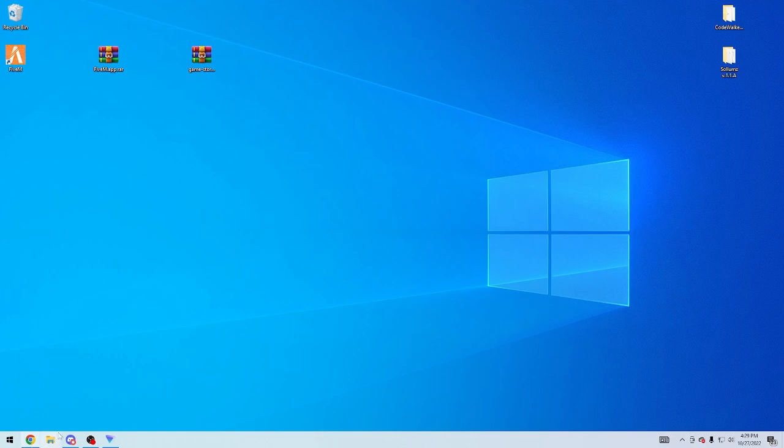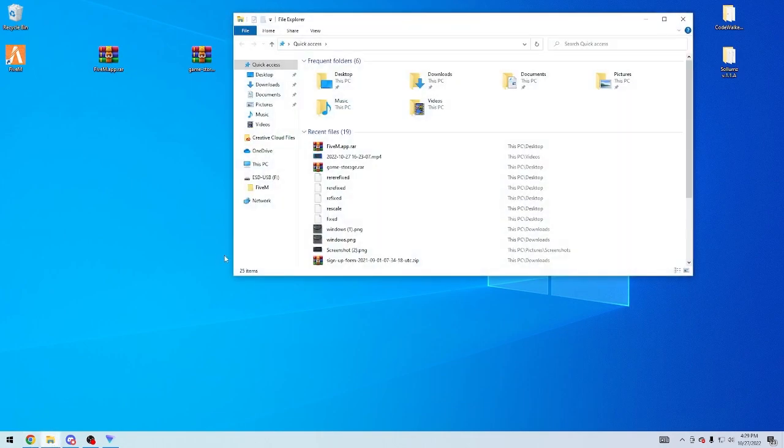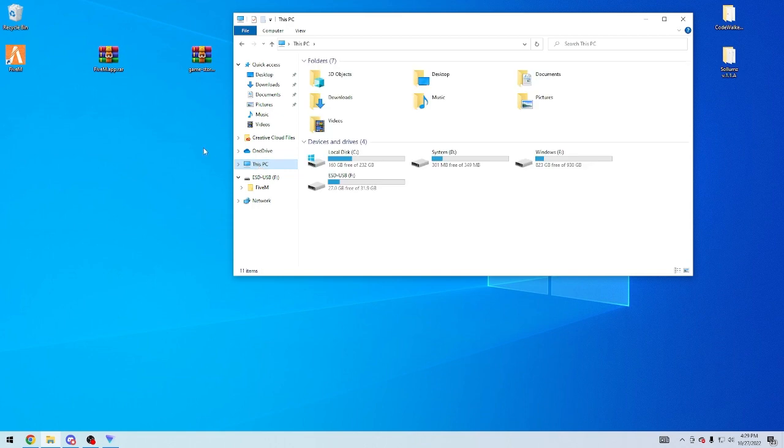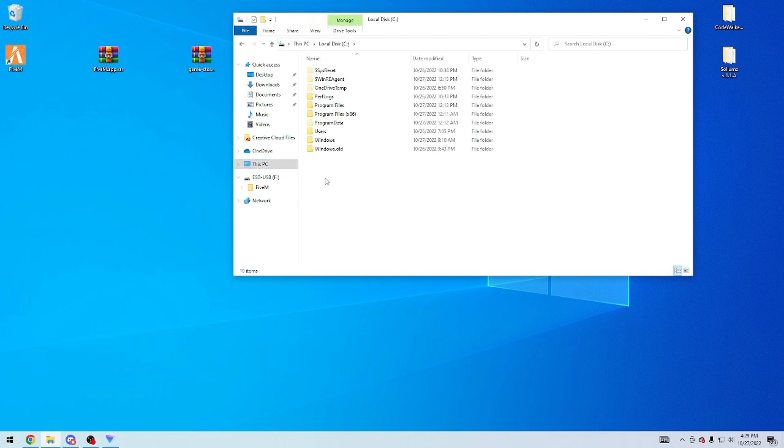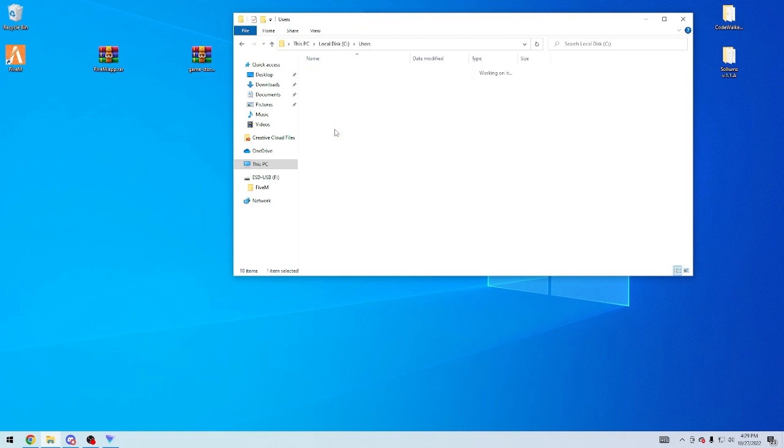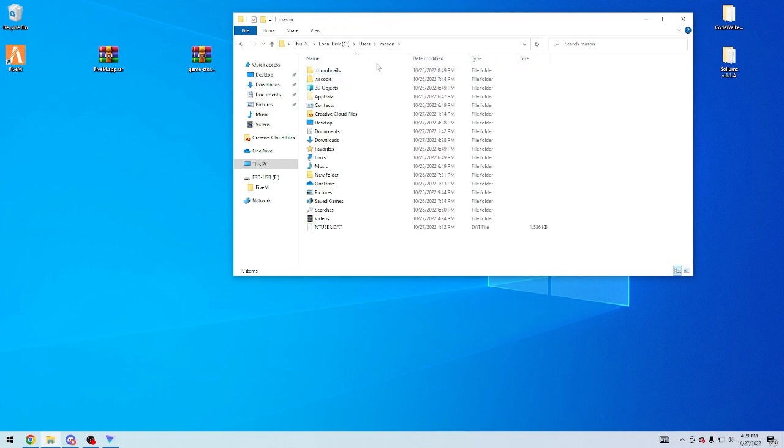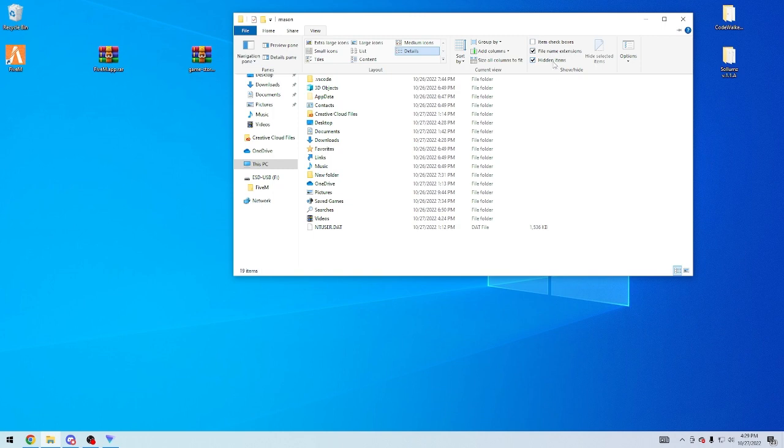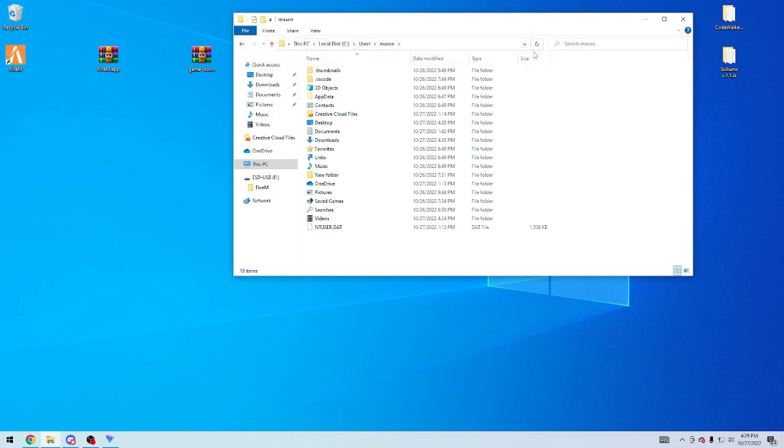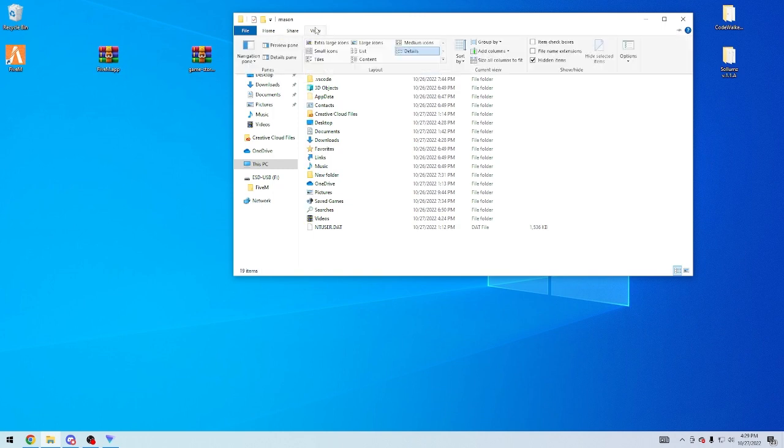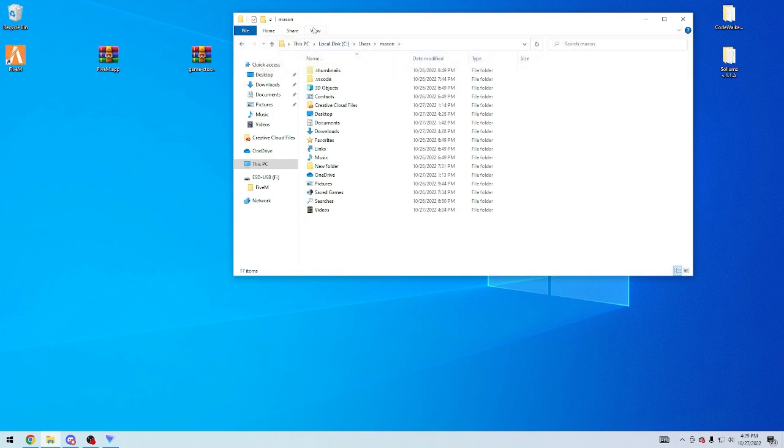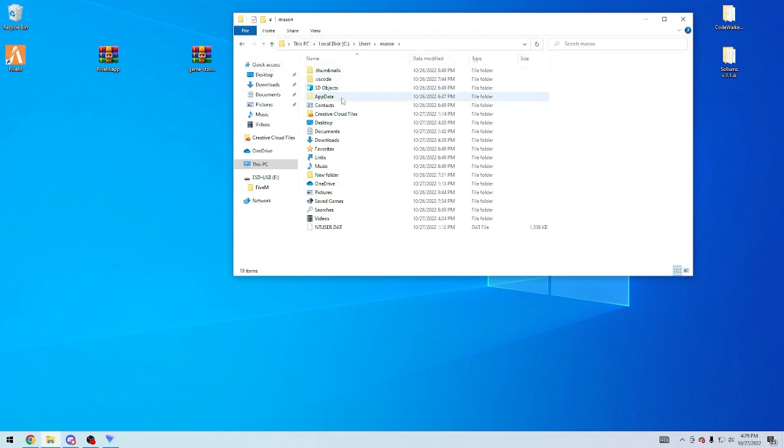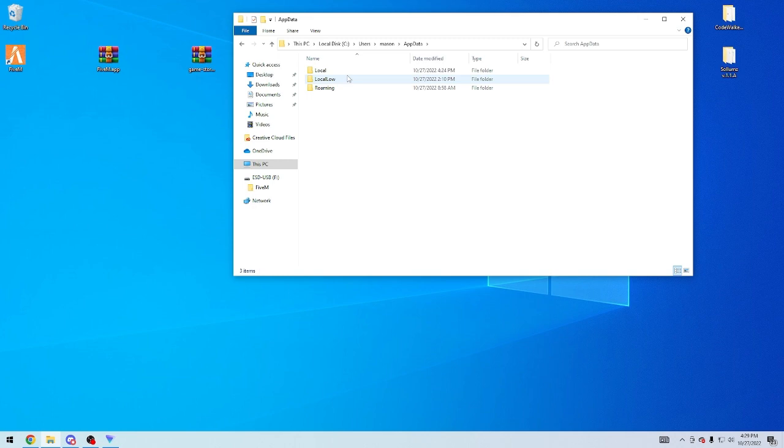So what you're going to do is press your file explorer, go to This PC, wherever you installed your FiveM at. For example, mine is under local, users, mason, and then it's under app data. If you can't see this app data folder, go to view, and then show hidden extensions, show hidden items, and that will, if you don't have it on, it will be hidden. But if you press hidden items, you'll be able to see your app data.